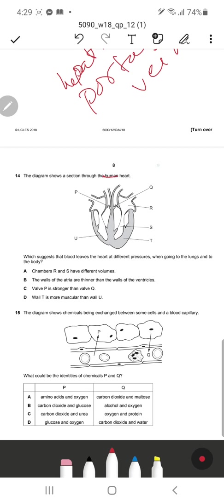Question 14: The diagram shows a section through the human heart. Which feature suggests that blood leaves the heart at different pressures going to the lungs versus going to the body? D is the correct response — the left ventricle has a thicker wall, making it more muscular.